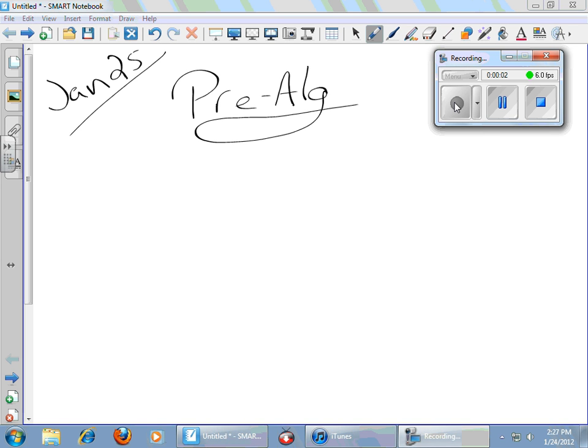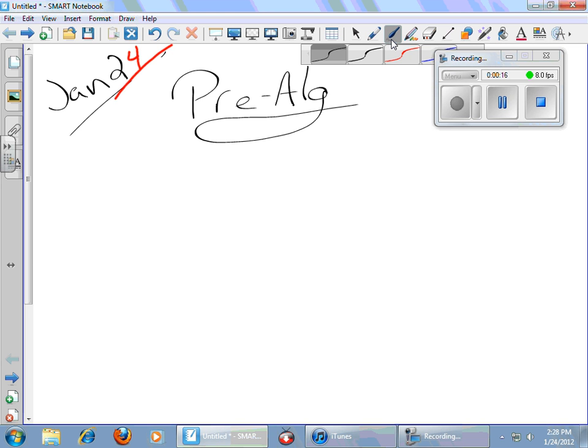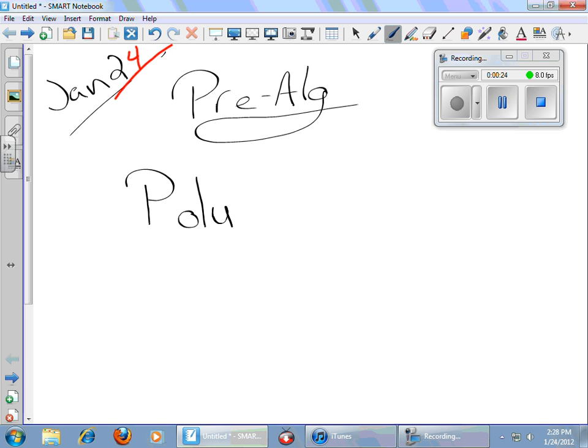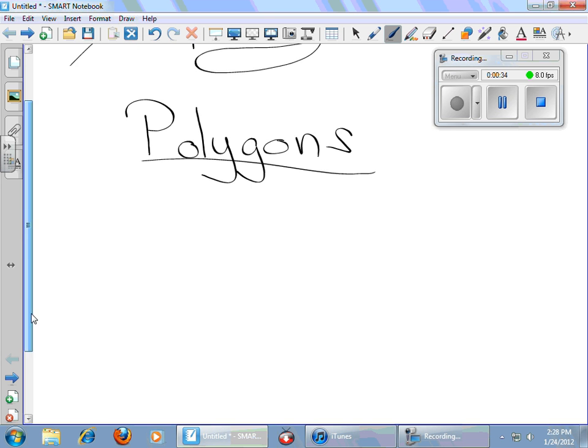Good evening, Pre-Algebra. Mr. Lawrence here with your flipped lesson for January 24th. Your lesson tonight will not be on parallel lines. We are going to learn about what happens when your parrot runs away from home. Sorry, I didn't mean to confuse you. We are going to be learning about polygons. Get it? Your parrot runs away from home. Polly's gone. Polygons.